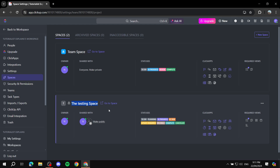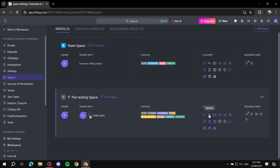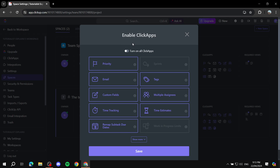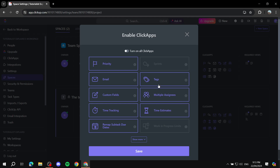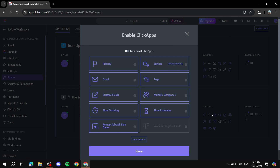Let's say we want to apply sprints to the Testing space. Go to that space, go to Sprints, and click on it. Once you click on that, it will give you the option to filter the ClickApps you want to enable — feel free to enable whichever ClickApps you want. Just make sure you have the right subscription. We're focusing on Sprints, so make sure it is turned on, then click on Default Settings.